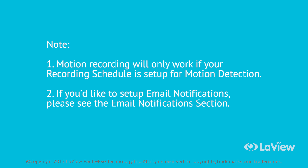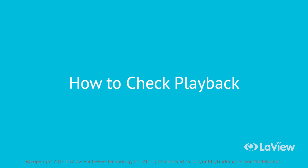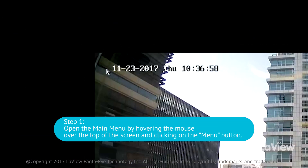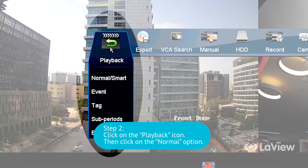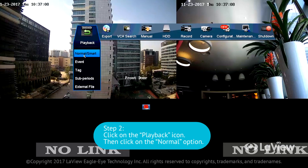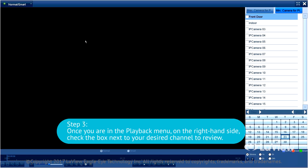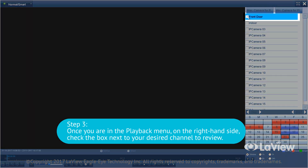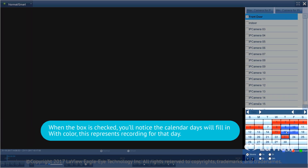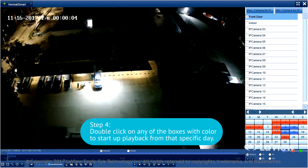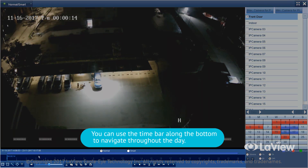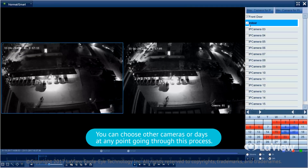If you'd like to set up email notifications, please see the email notification section. How to check playback. If you want to check past footage that your NVR has recorded, please follow these steps. Step 1: open the main menu by hovering the mouse over the top of the screen and clicking on the menu button. Step 2: click on the playback icon, then click on the normal option. Step 3: once you're in the playback menu, on the right-hand side check the box next to your desired channel to review. When the box is checked, the calendar days will fill in with color, representing recording for that day. Step 4: double-click on any colored box to start a playback from that specific day. You can use the time bar along the bottom to navigate throughout the day and choose other cameras or days at any point.